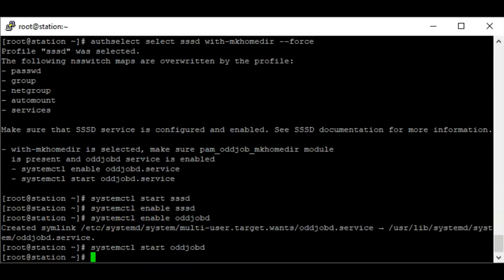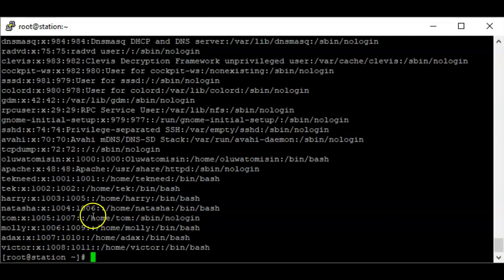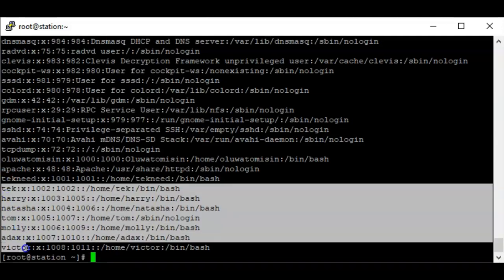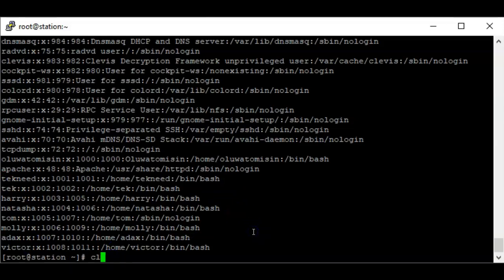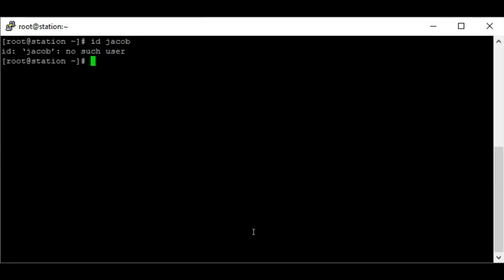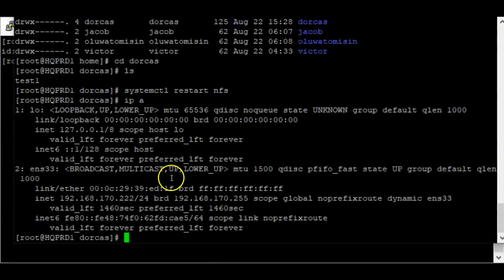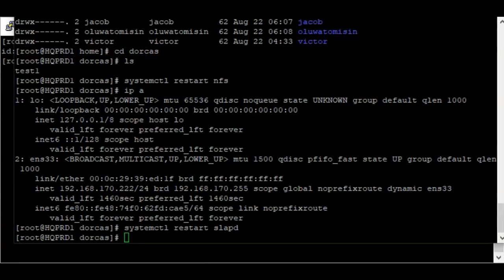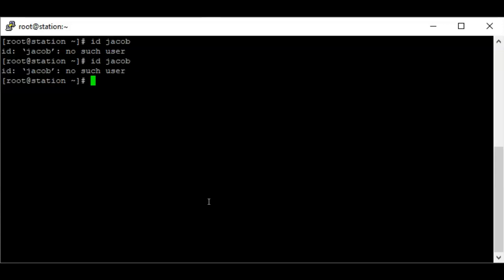We can now verify the LDAP users. I've created the users 'jacob' and 'dockers' on the server. You can see that those users don't exist locally on this client machine. I can verify authentication to the server by running 'id jacob' — but I can't authenticate yet. Let me go back to the server and restart the slapd service to see if that resolves the issue. We still cannot authenticate after that.